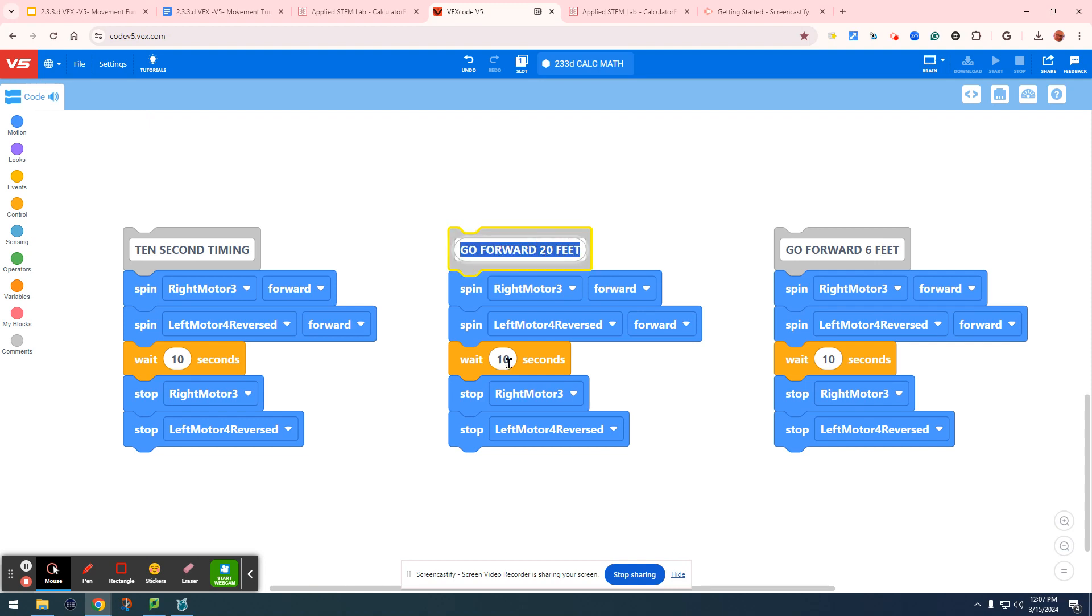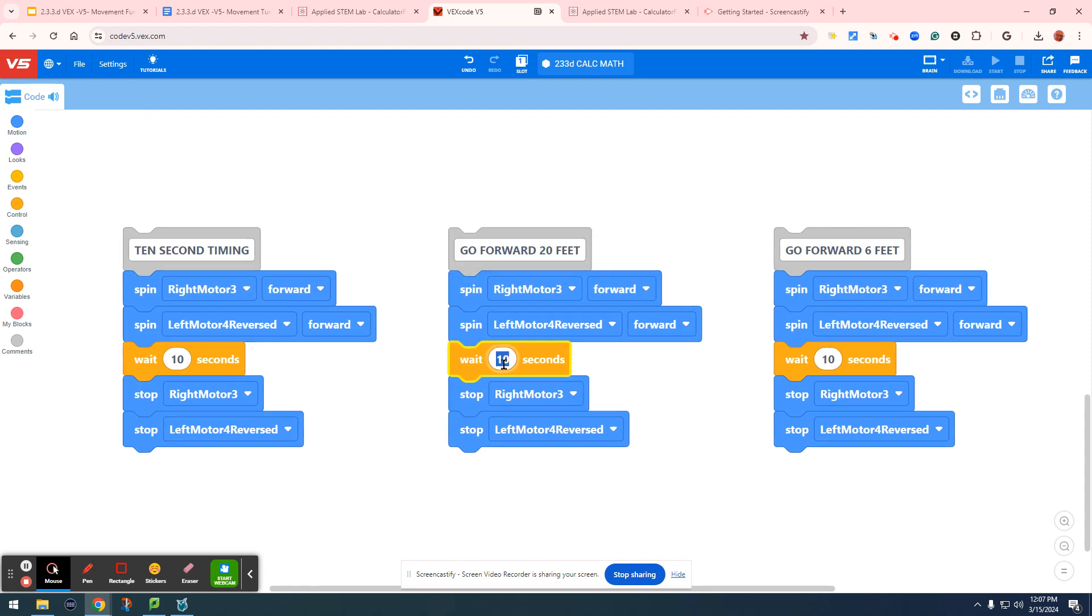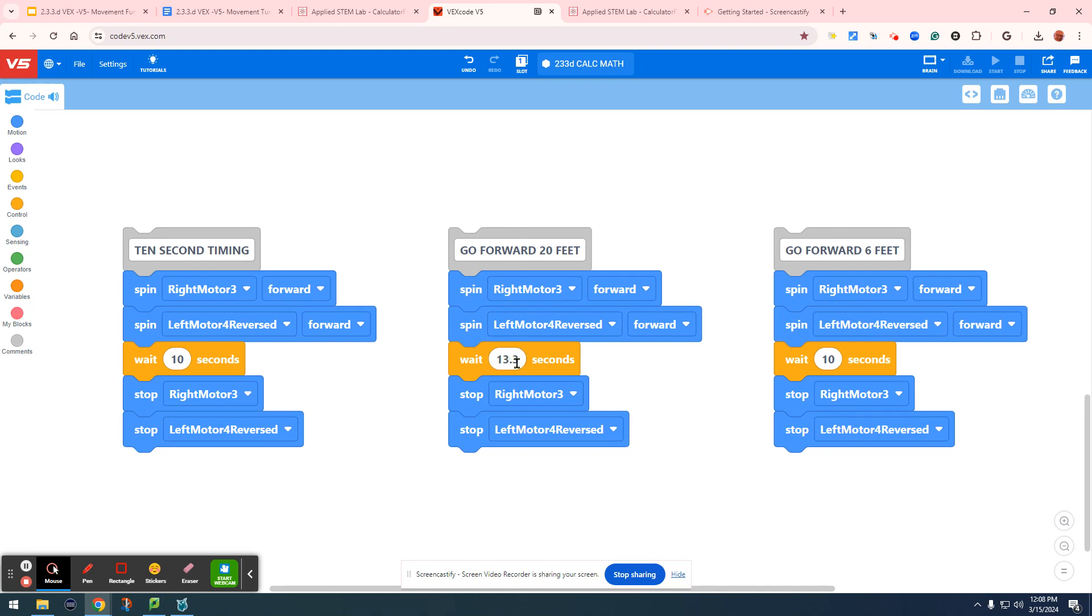20 feet, 13.3 seconds. If we run this code right here, my car will go 20 feet because in 13.3 seconds, that's the distance it will travel.